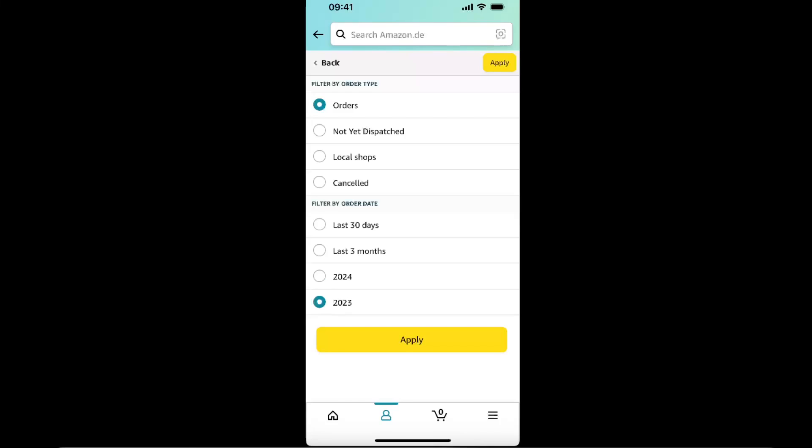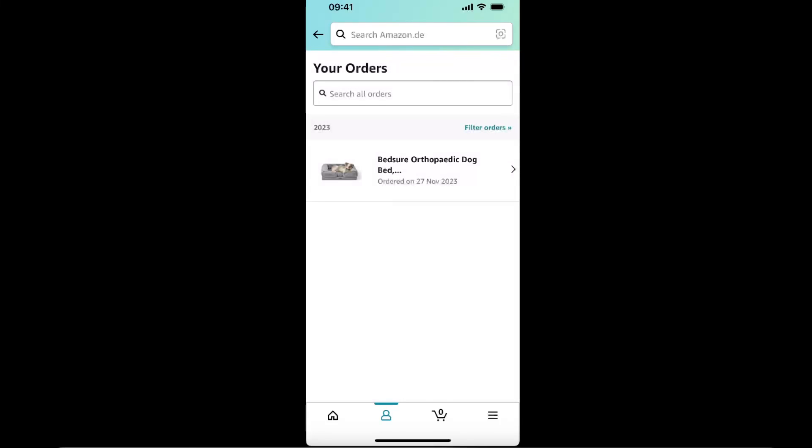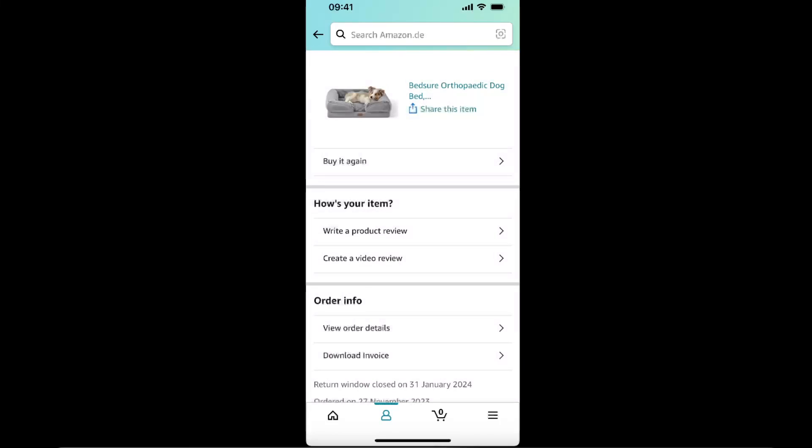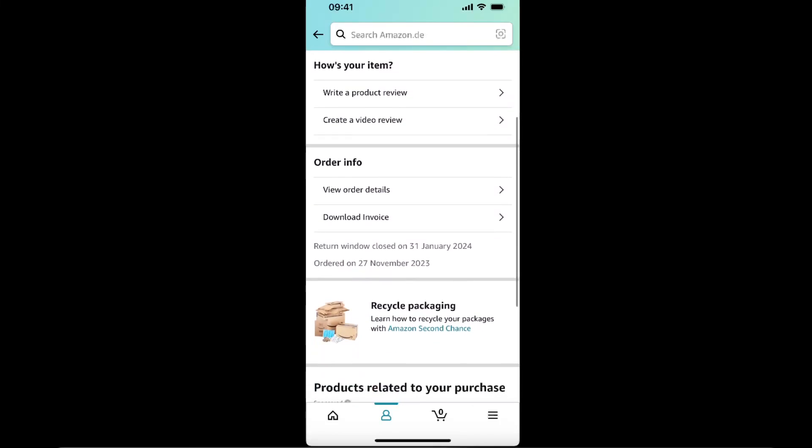Filter it to 2023, apply it, and then here's my order. Now you're going to scroll down and under order info.